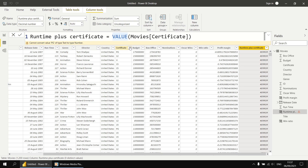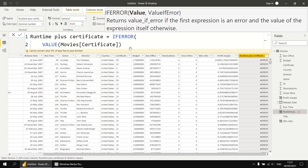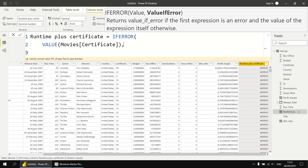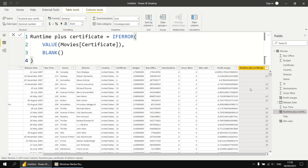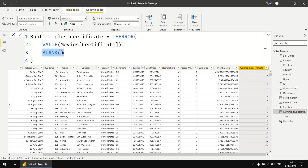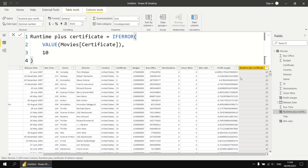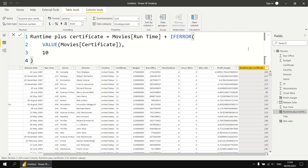The main thing we need to do is determine whether the certificate can be converted into a number successfully. One way is to use a function called value, which tries to take text and convert it into a number. Wrapping the value function around the certificate column still returns errors, so we wrap the ifError function around that — ifError value of movie certificate, then blank if it can't convert. We then see the numeric equivalent of the certificate text where possible, and blanks otherwise. To complete the example, we replace the blank with the number 10, and reintroduce the runtime column — movies runtime plus the result of the ifError function — creating a valid result for every single row.